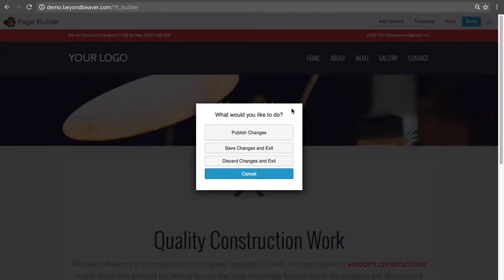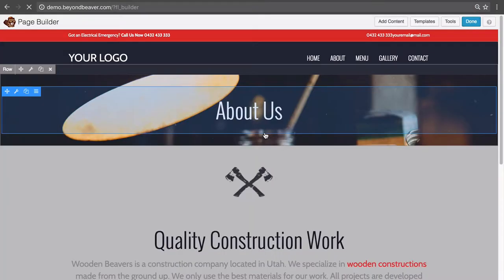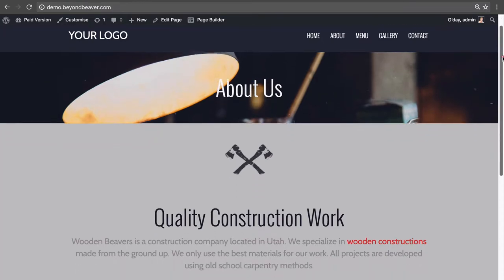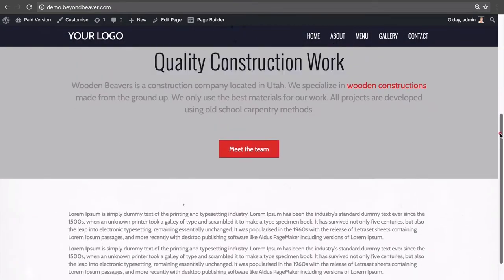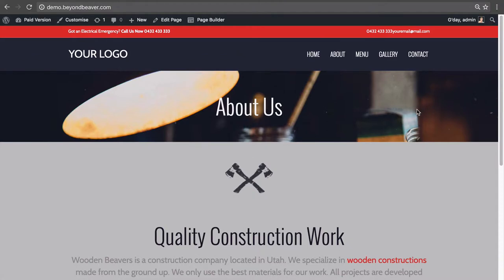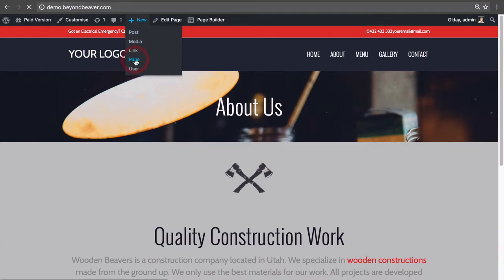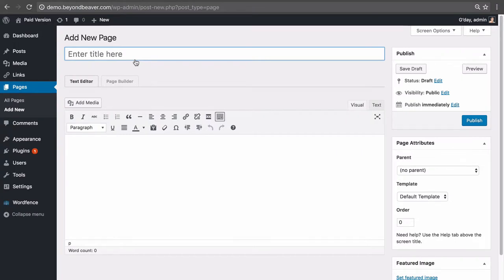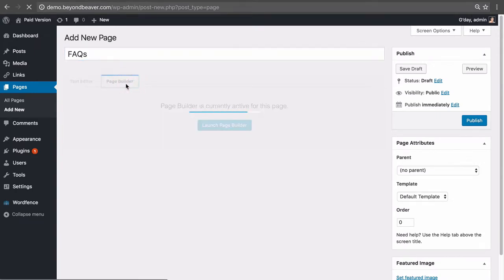So let's click Done and publish this page — this is our About Us page. Now let's go ahead and create something like our FAQs page. Let's go up and click New Page. This is the power of templates I'm about to show you. Let's call this FAQs and then launch Beaver Builder.